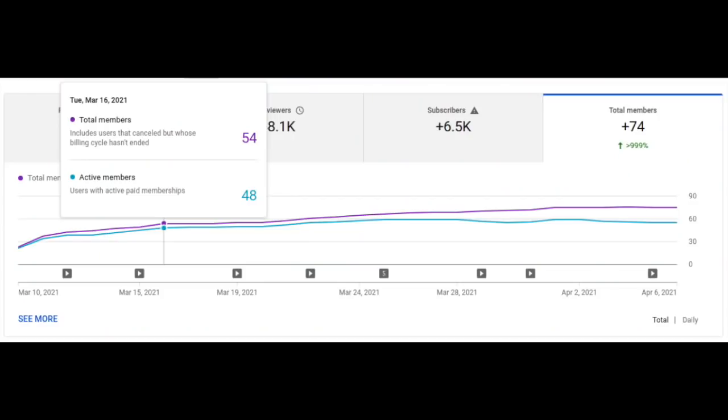When creators come to us and talk about memberships, they typically ask: how do my memberships evolve over time? Which of my videos helped me win or lose more members than usual? And does it help if I remind my audience to become paying members? To facilitate answers to those questions, we've created a members tab within the audience page in YouTube analytics, which will show you the total as well as active number of members.